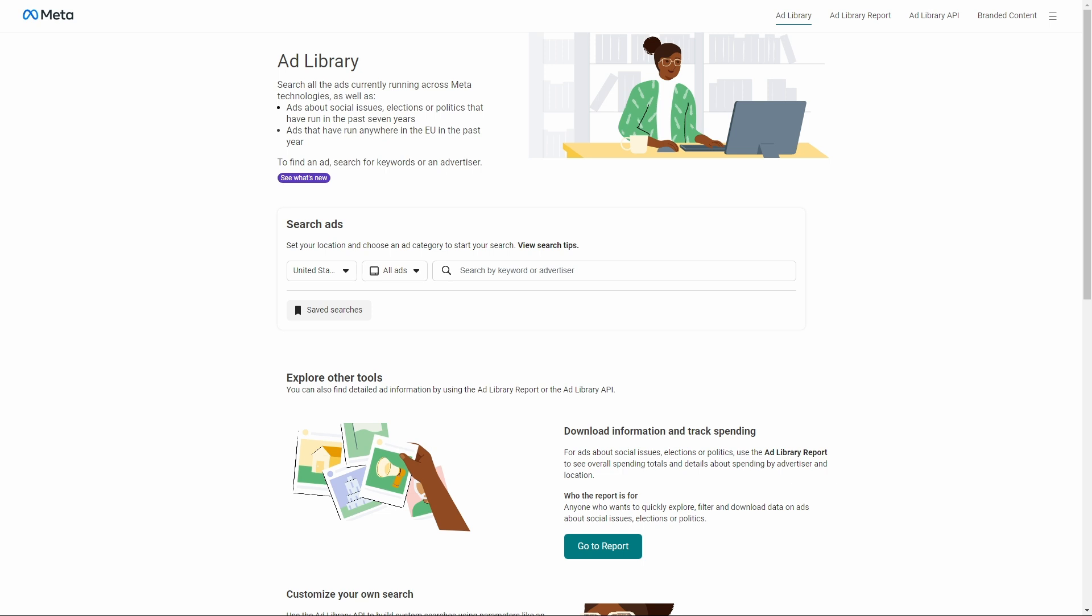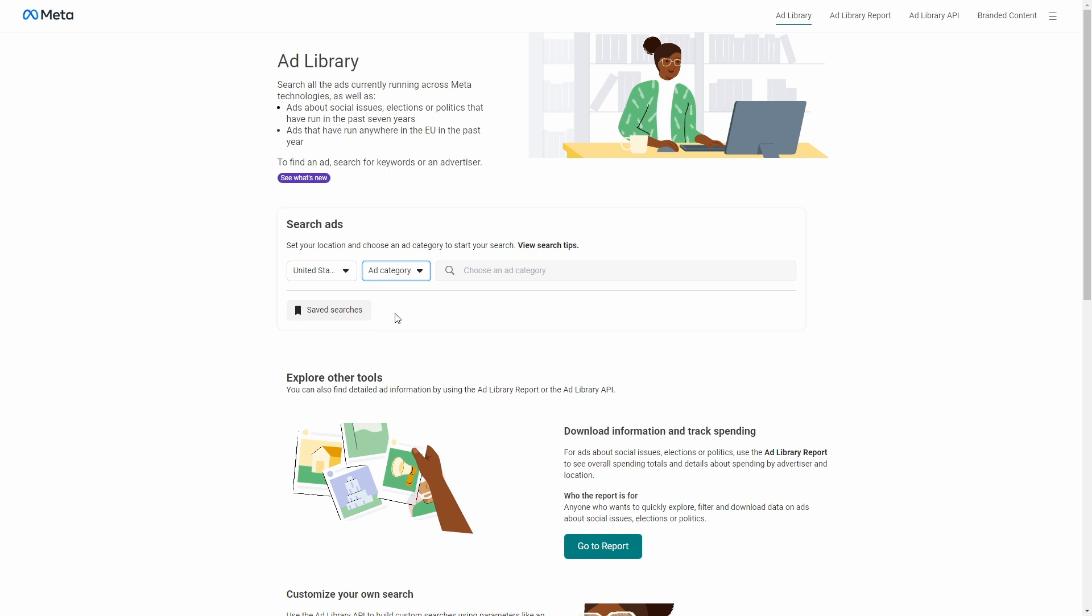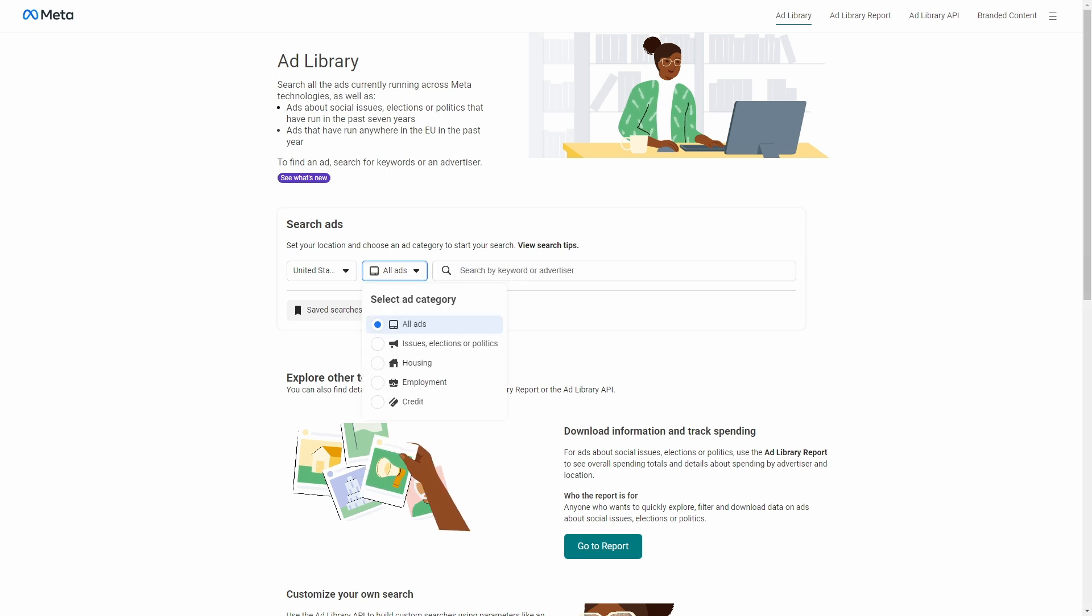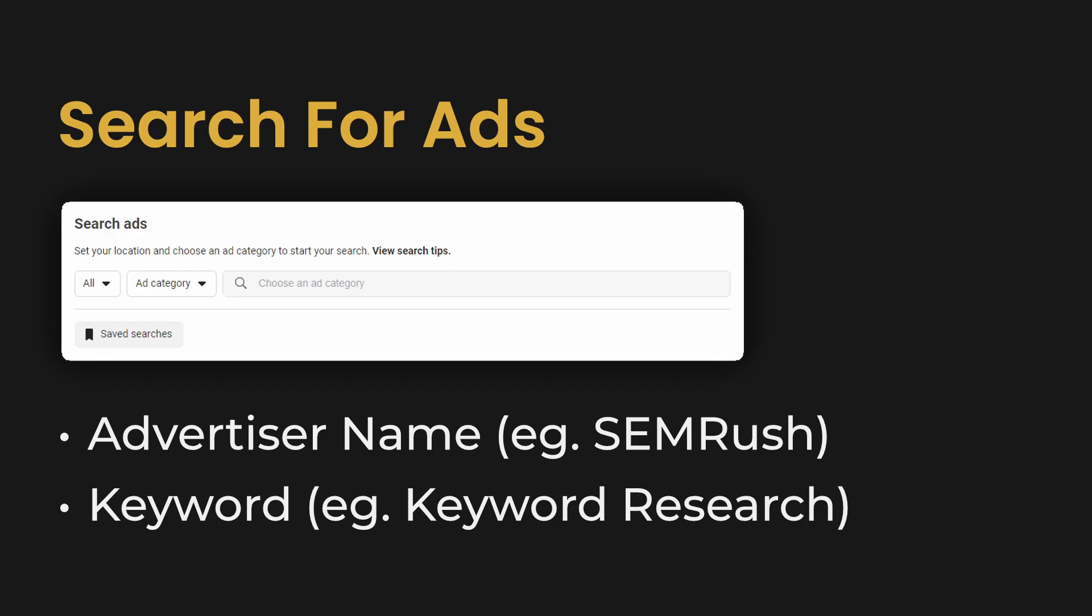When it comes to ad categories, you have multiple options. First, you can use All to include all ads without a specific category, which can be useful if you are looking for a keyword. Then you have Issues, Elections, or Politics. This category typically has more data available and that's due to transparency reasons. Then we also have Housing, Employment, and Credit.